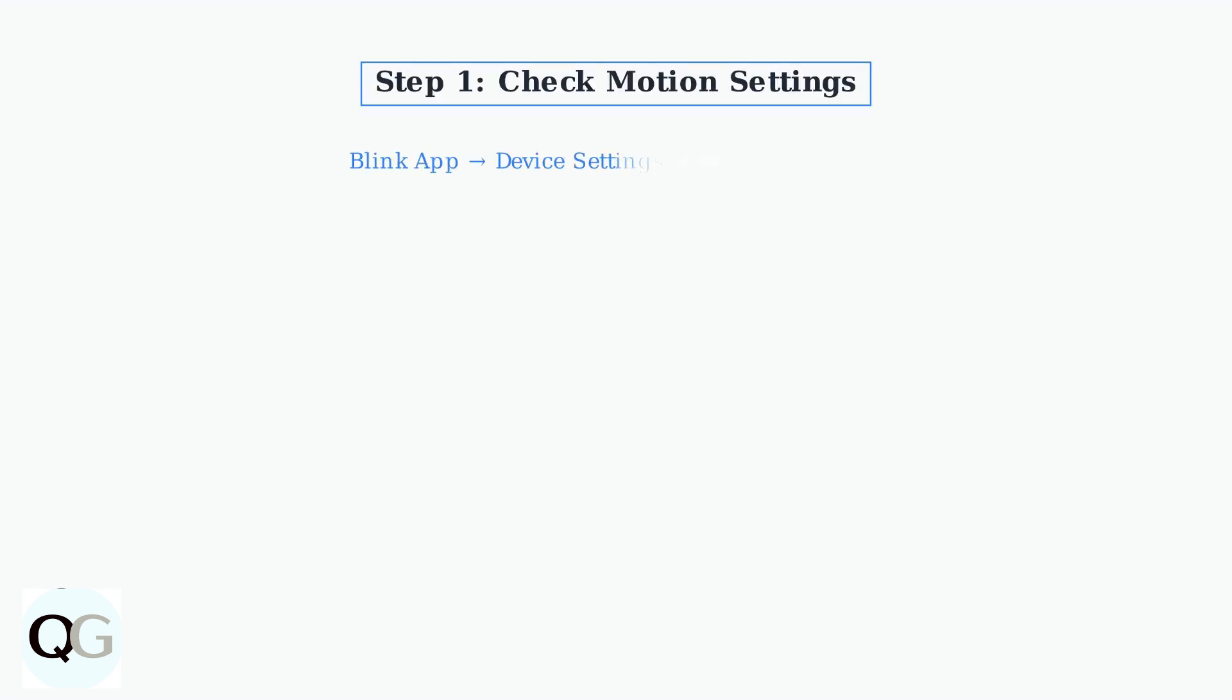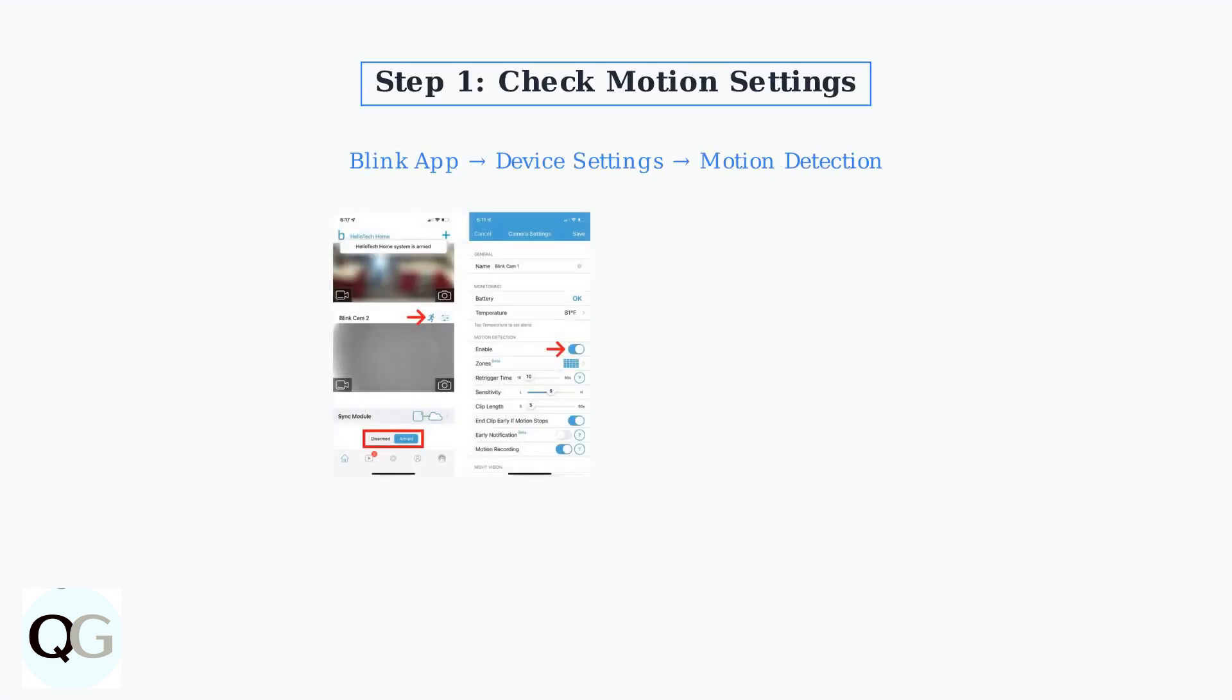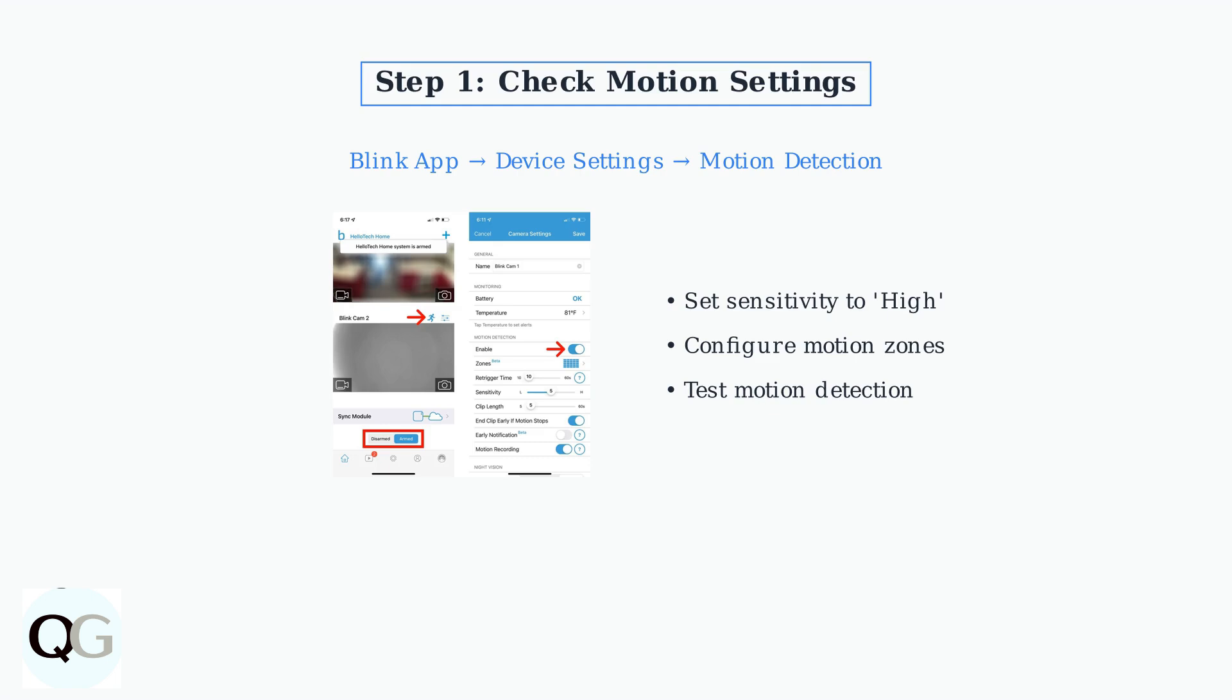First, check your motion sensitivity settings. Open the Blink app, go to Device Settings, then Motion Detection. Set sensitivity to high for testing and verify your motion zones are properly configured.